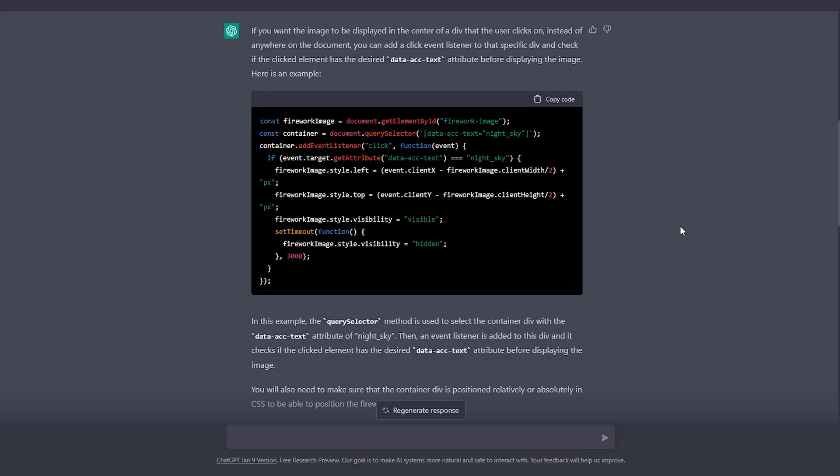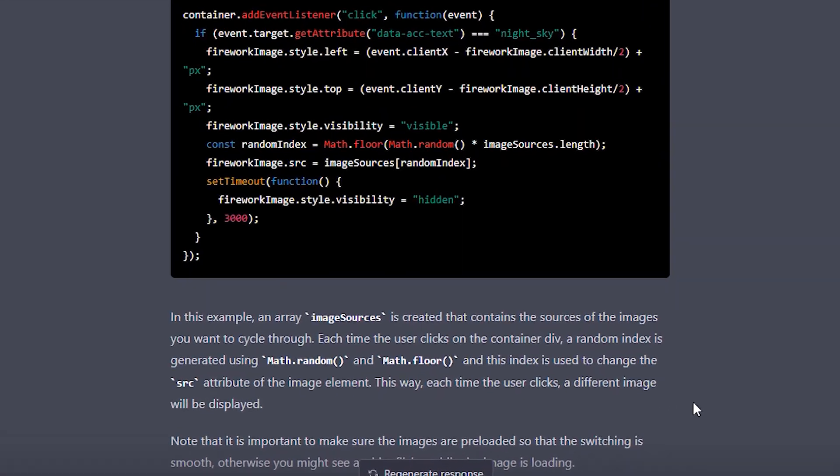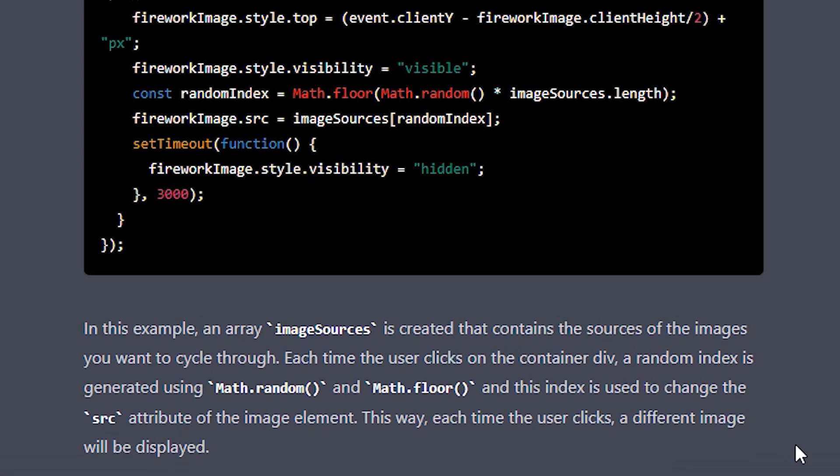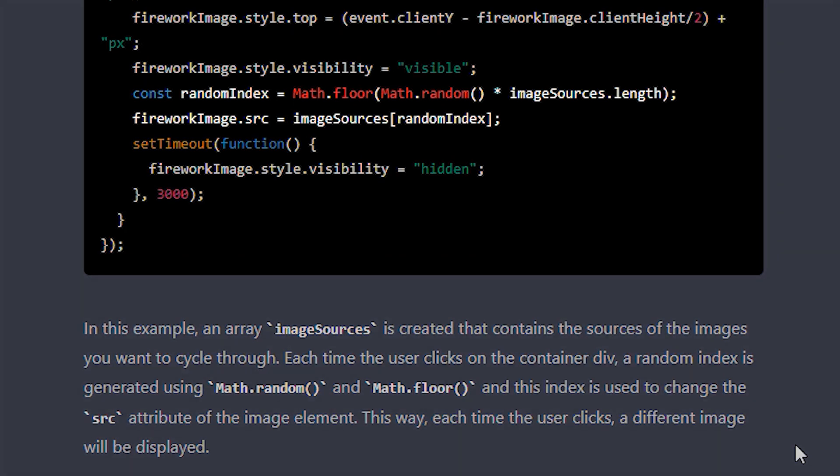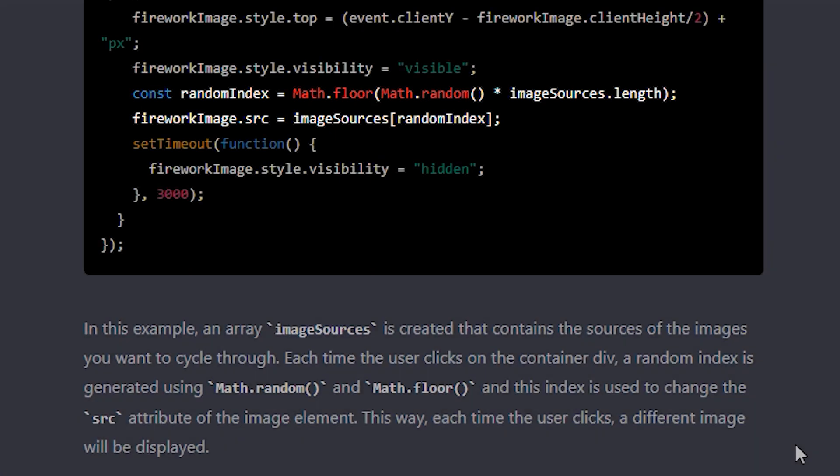I'm feeling confident that ChatGPT should have no trouble adding an image array to the solution that it has created so far. So I asked the question, what if I want to cycle between different images at random every time the mouse is clicked? And as you can see, the AI recommends to us that we create an array of image files at the start of the script. And then later on, when the image is loaded, we include a new line, which will pick an image index from the array at random based on how many images there are included in the array.